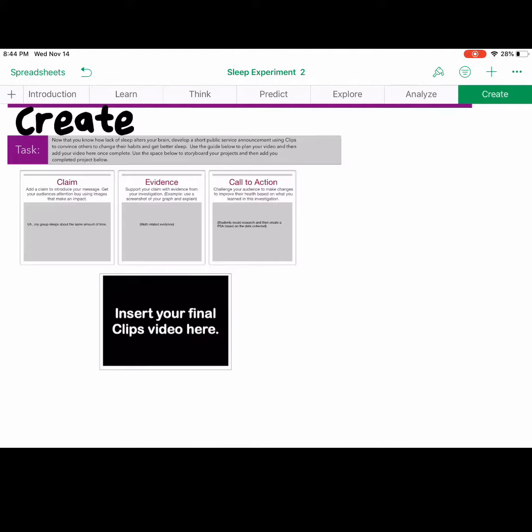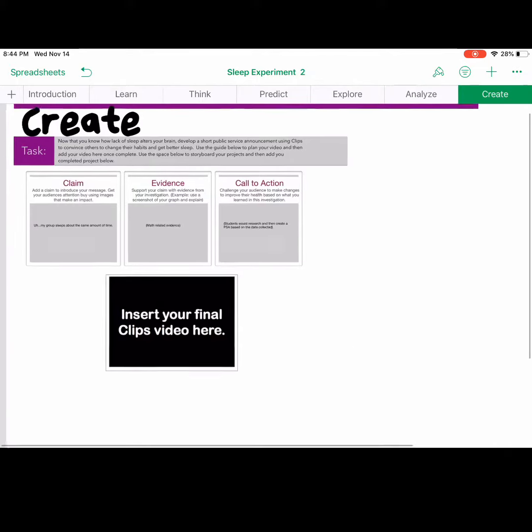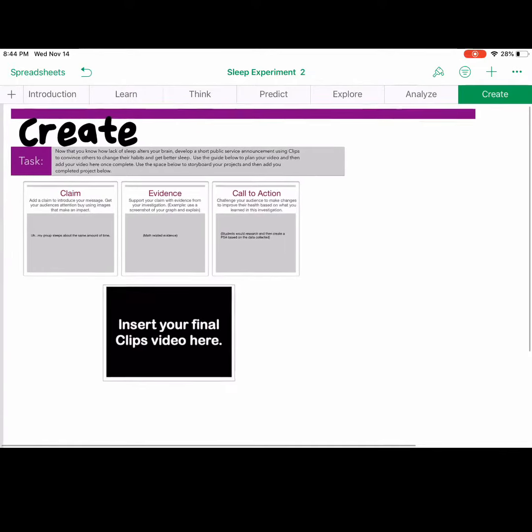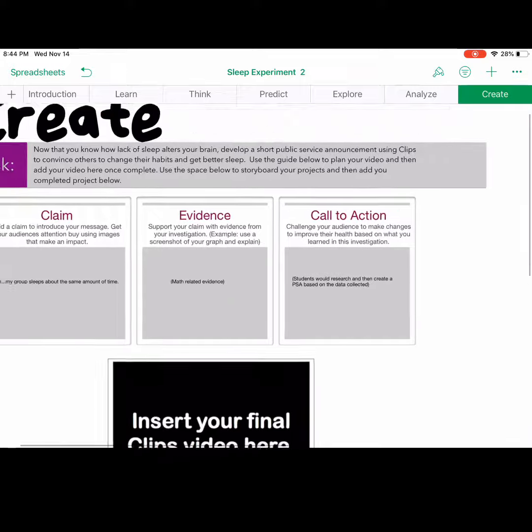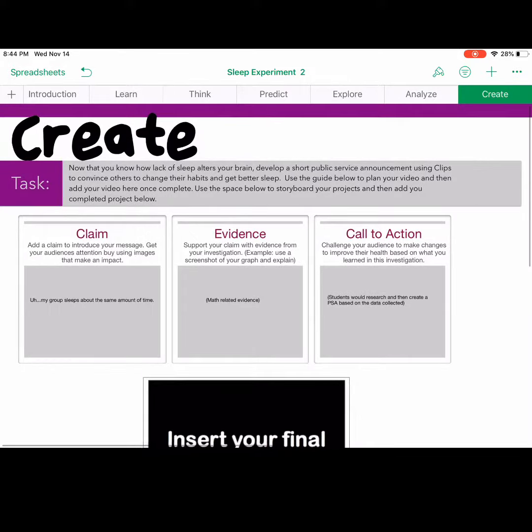Last but not least, students are encouraged to create. They will create their claim, gather their evidence from the previous tabs, and then create a call to action using clips.